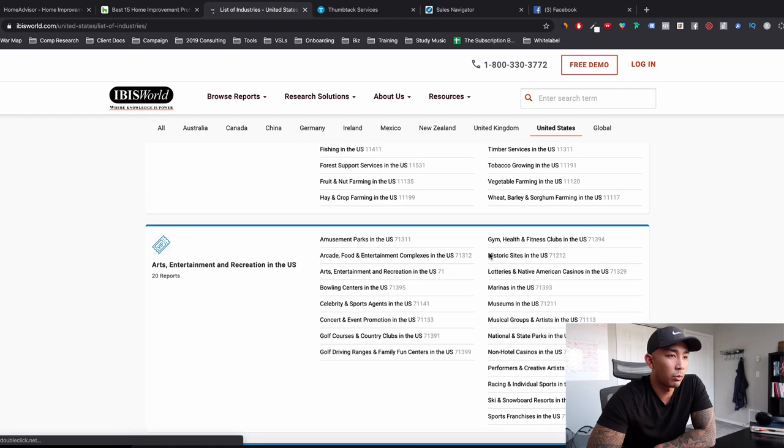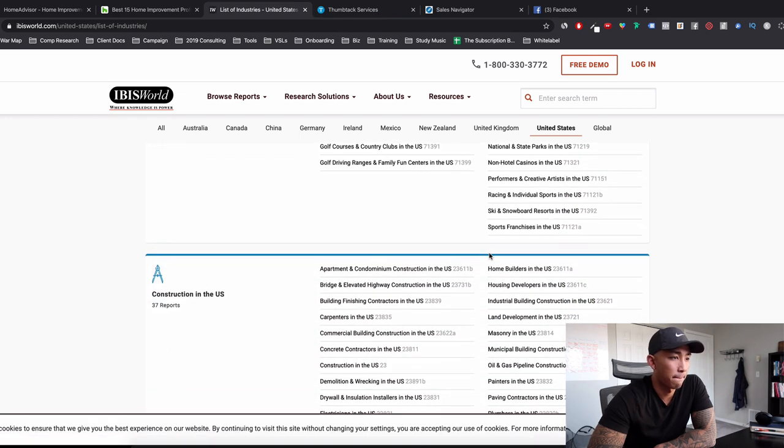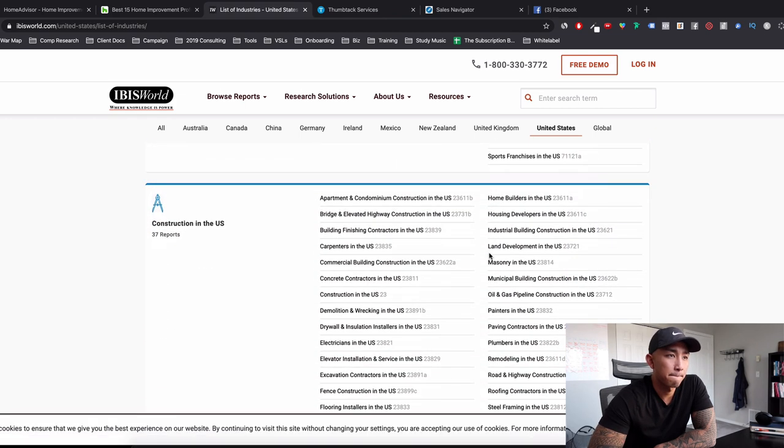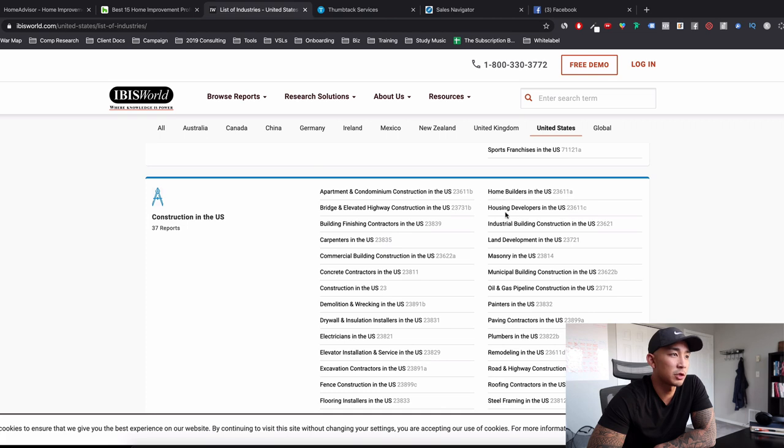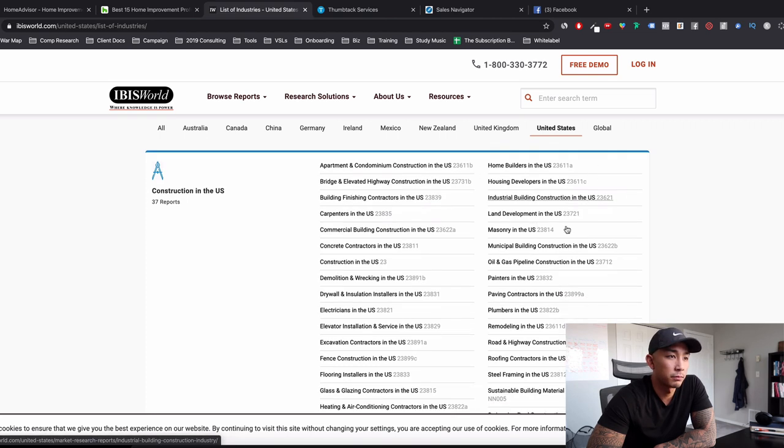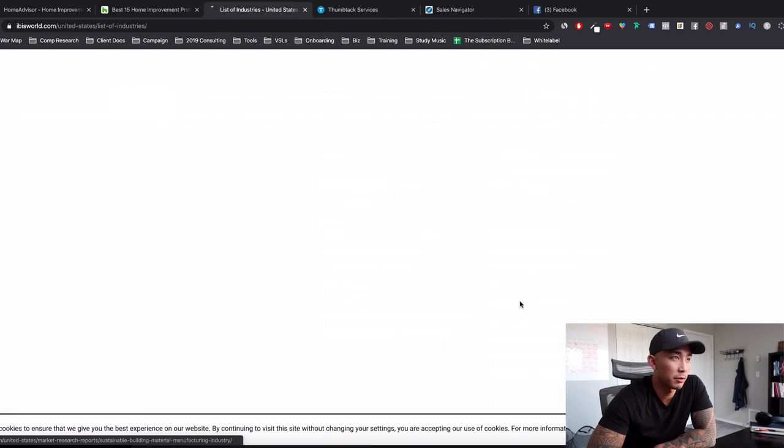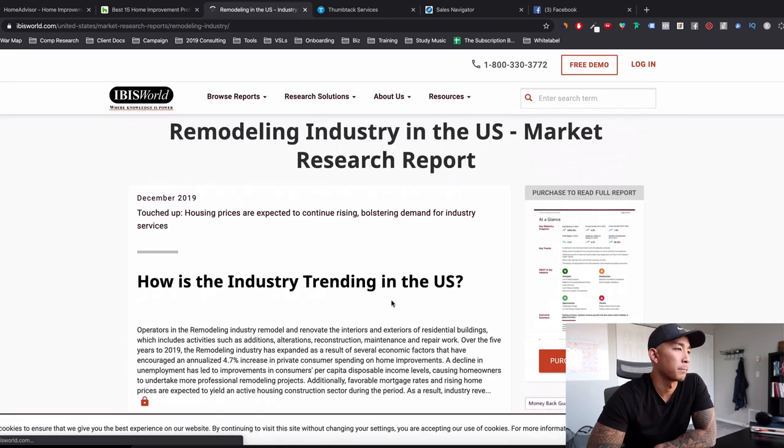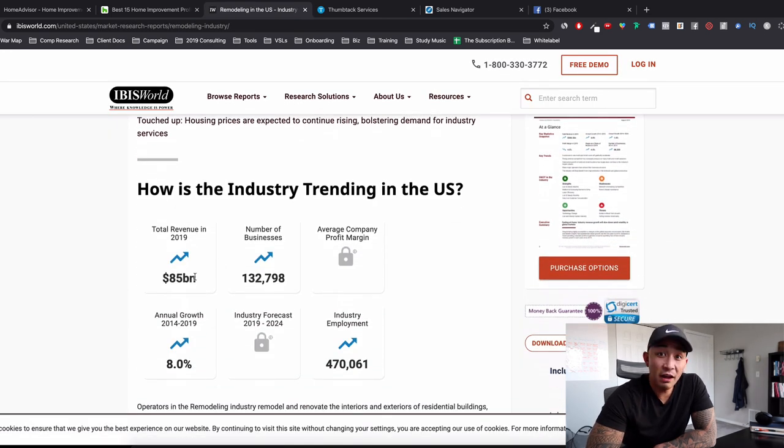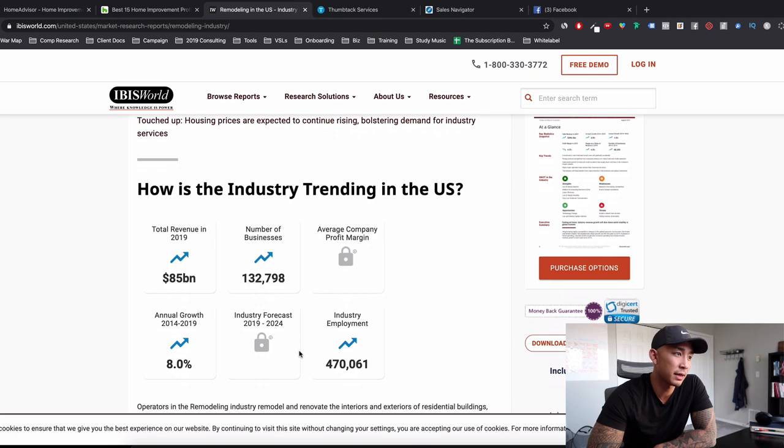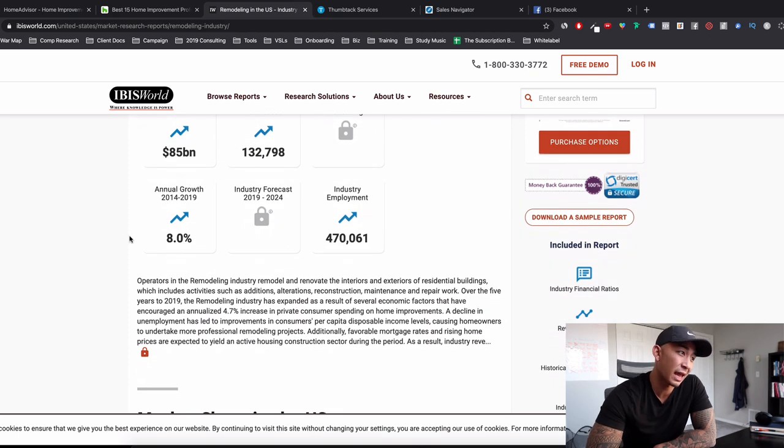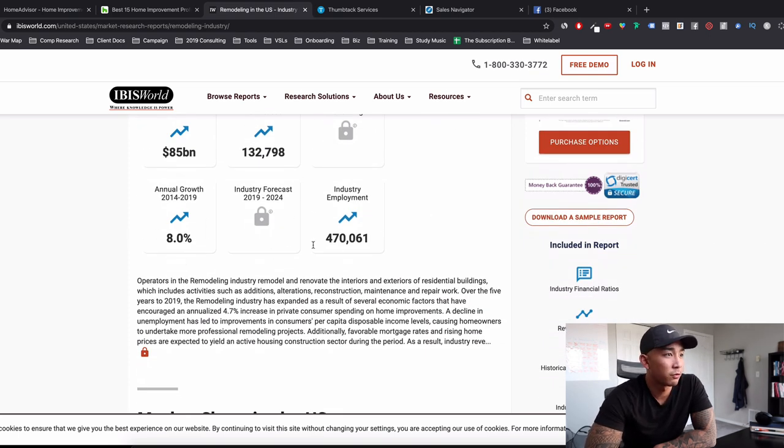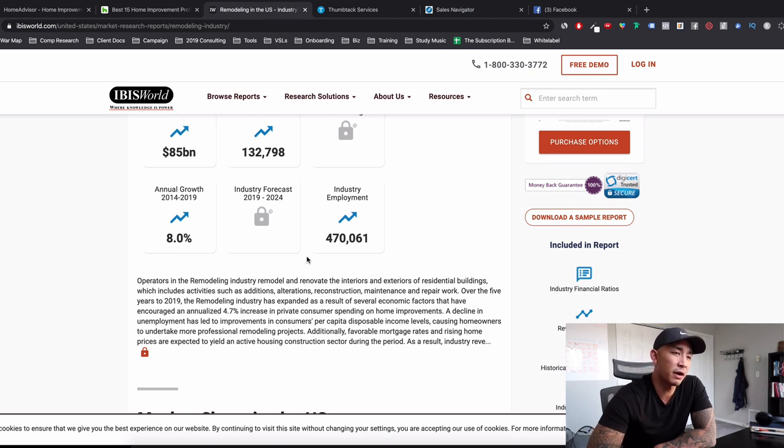So let's take a look at one more here. Let's just do, because we were on construction. Let's see this. Remodeling. Let's see how this industry is doing. $85 billion guys, $85 billion in 2019 alone, 132,798 businesses in the remodeling industry. 8% year over year growth, 470,000 people employed in this industry. So very healthy industry.